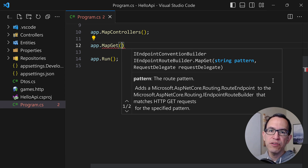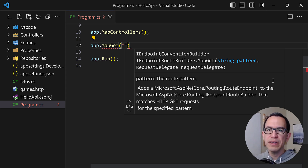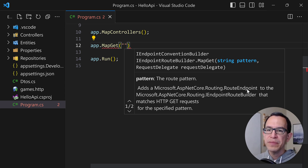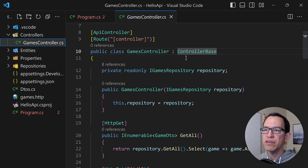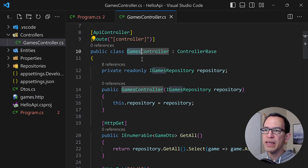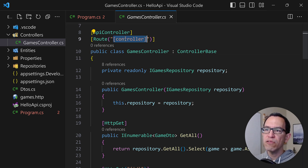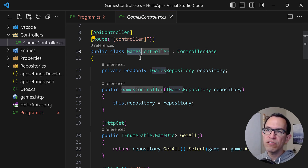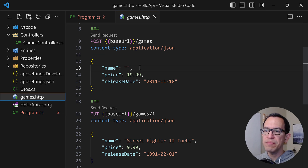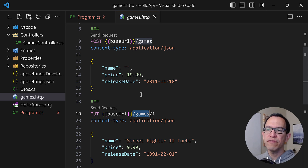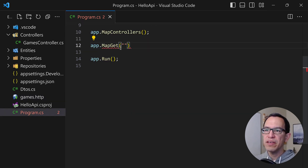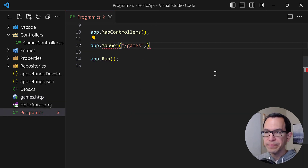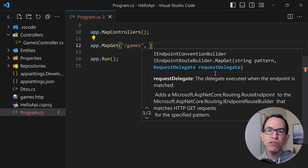This defines a GET type of endpoint. The first thing to specify is the pattern — the path that's going to be followed by the client in order to reach this specific endpoint. Everything in the controller is under the games path, which is why in games.http we can reach everything via slash games. That same path is what we're going to use for our minimal API.